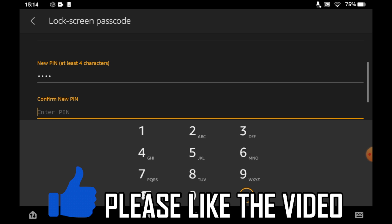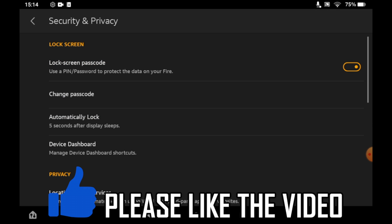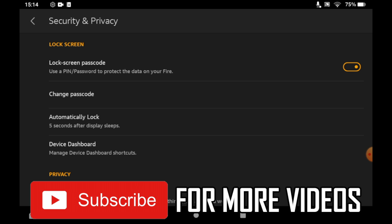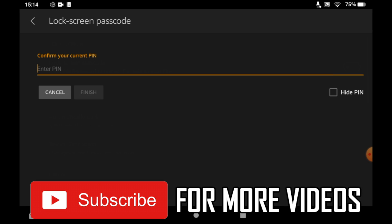So all you have to do is once you've typed in your old password, click the one at the top right hand corner on the security and privacy page there, lock screen passcode. Click that and then it has removed the passcode completely.